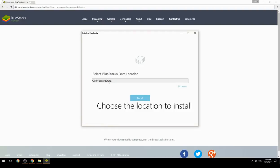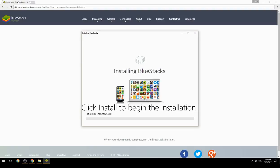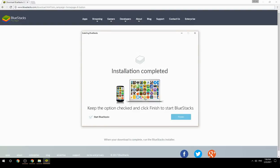Choose the location to install, then click Install to begin the installation. Keep the option checked and click Finish to start BlueStacks.